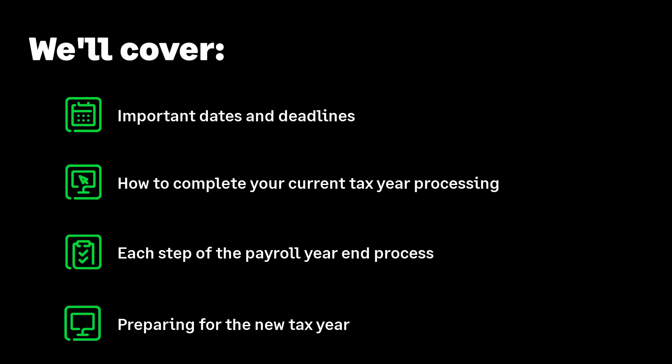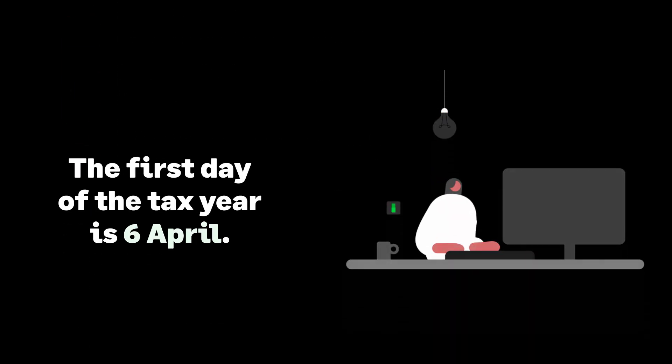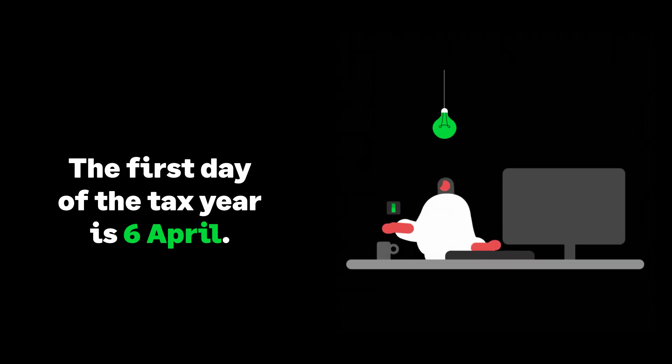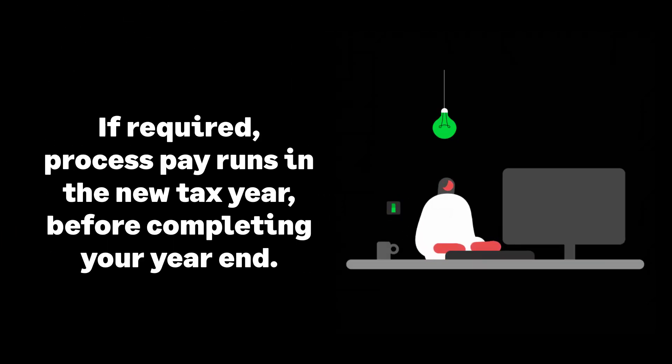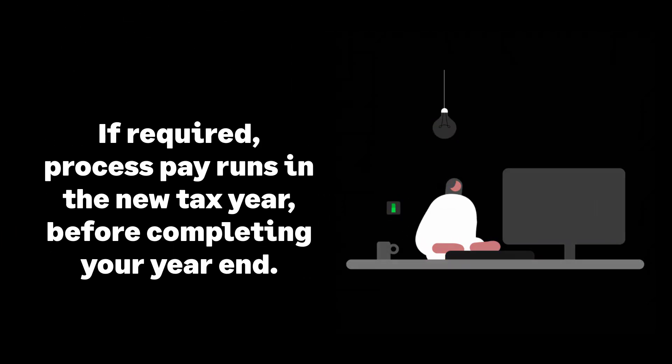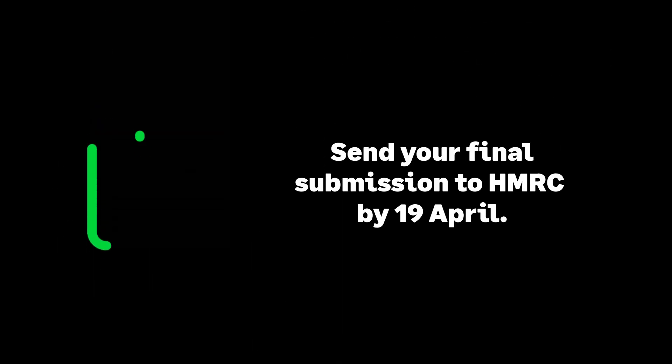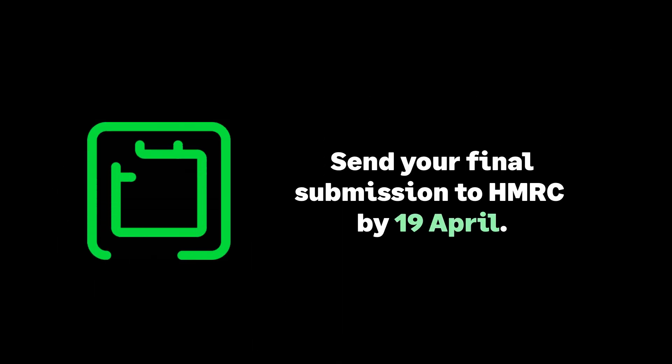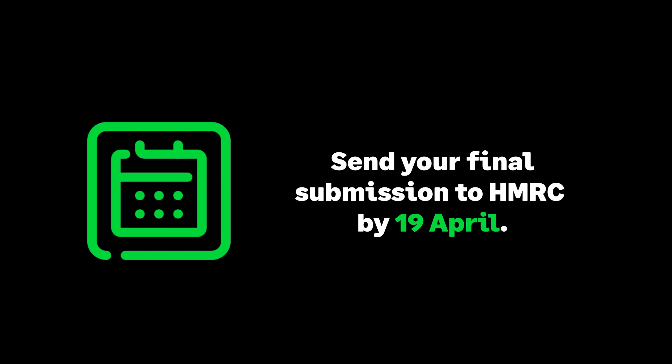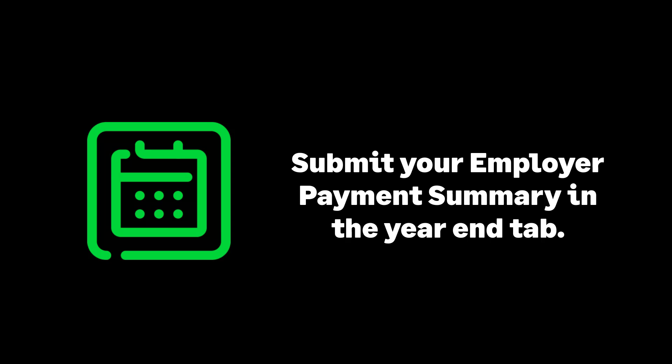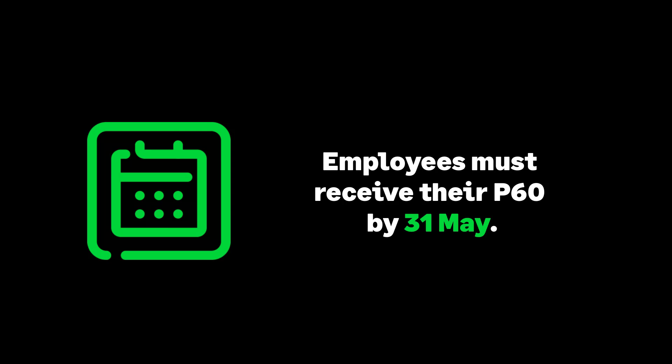Let's look at some important dates of a payroll year-end. The 6th of April is the start of the new tax year. You can process pay runs in the new tax year even if you've not yet completed your year-end steps. The 19th of April is your deadline for the final submission of the tax year, the employer payment summary within the year-end tab. By the 31st of May, your employees should have received their P60s.